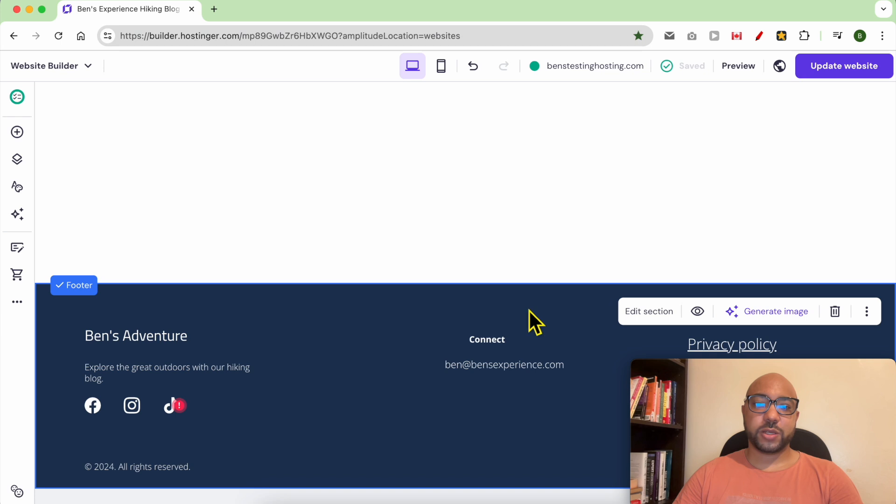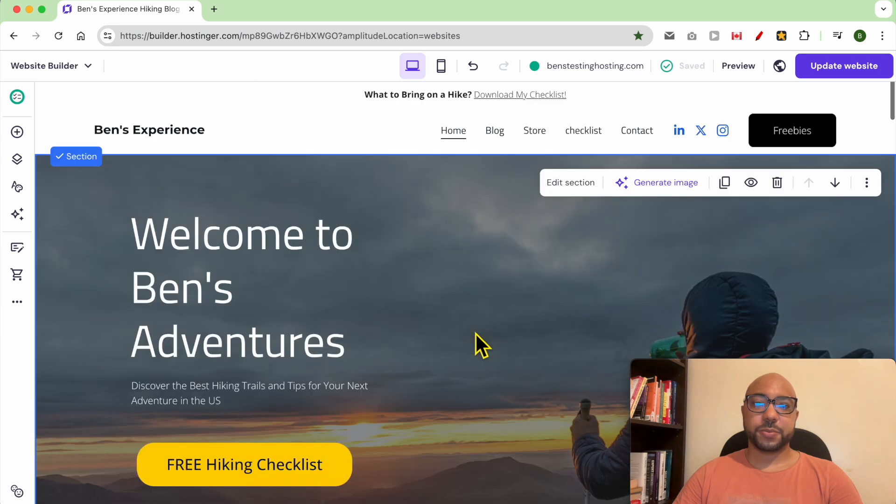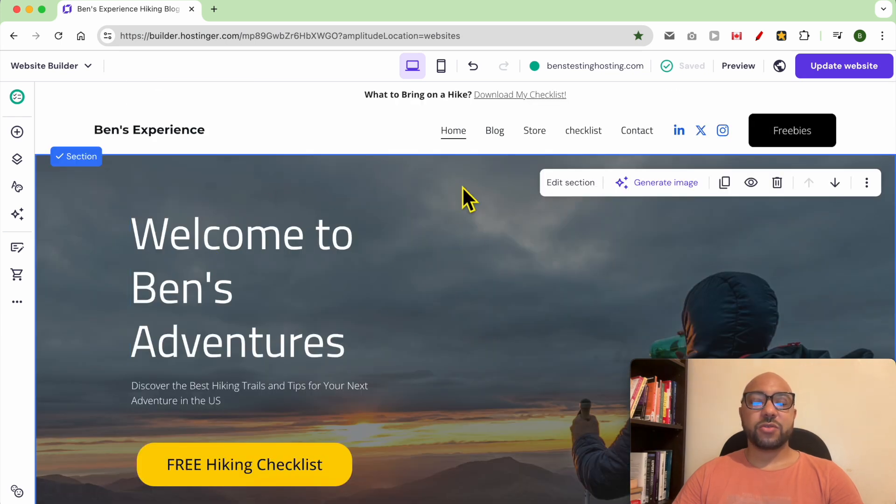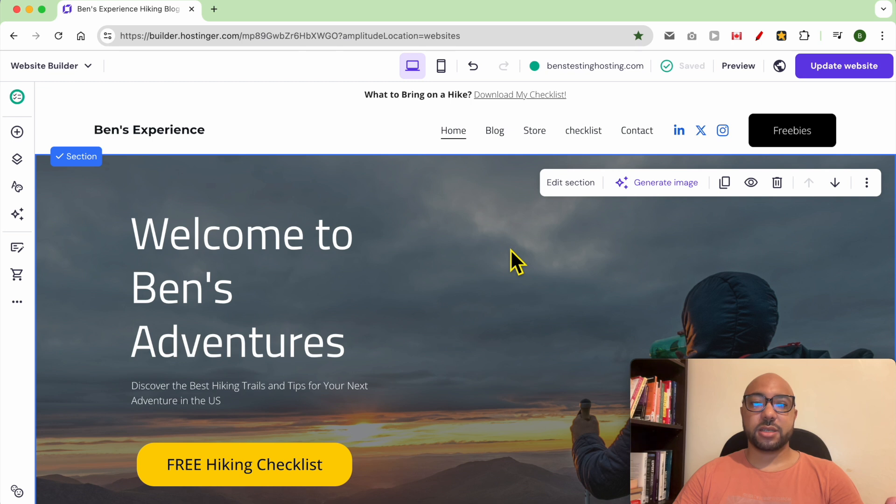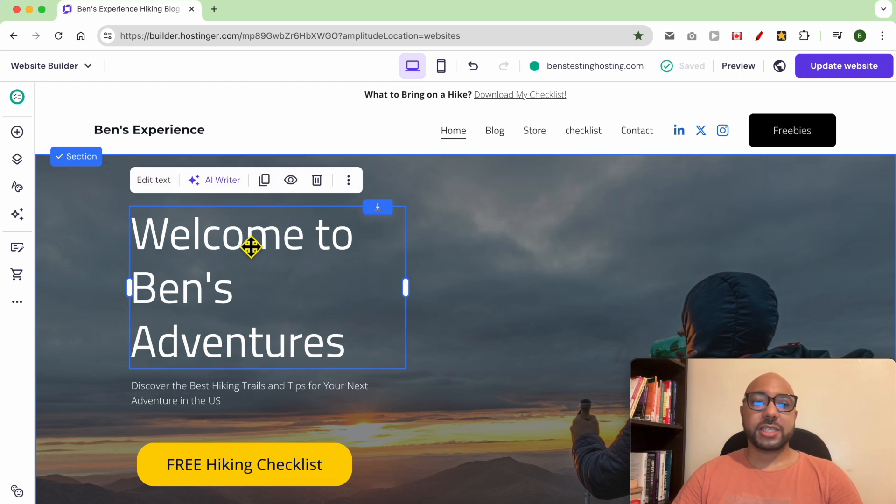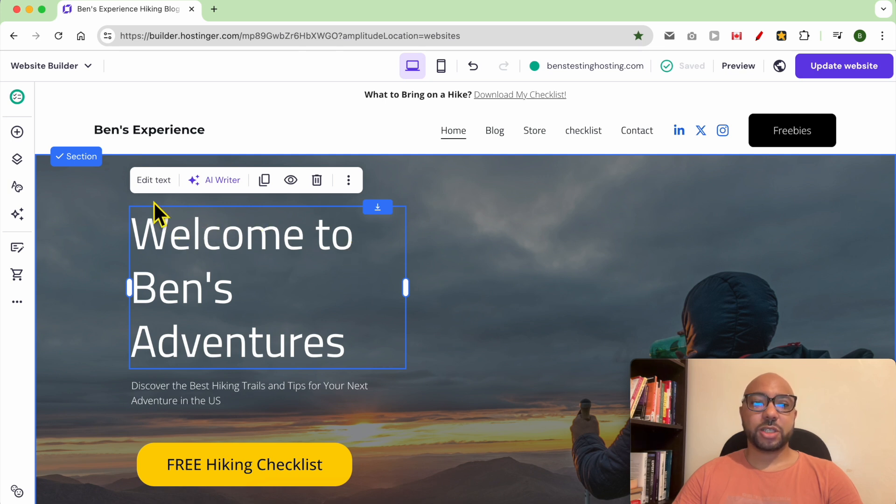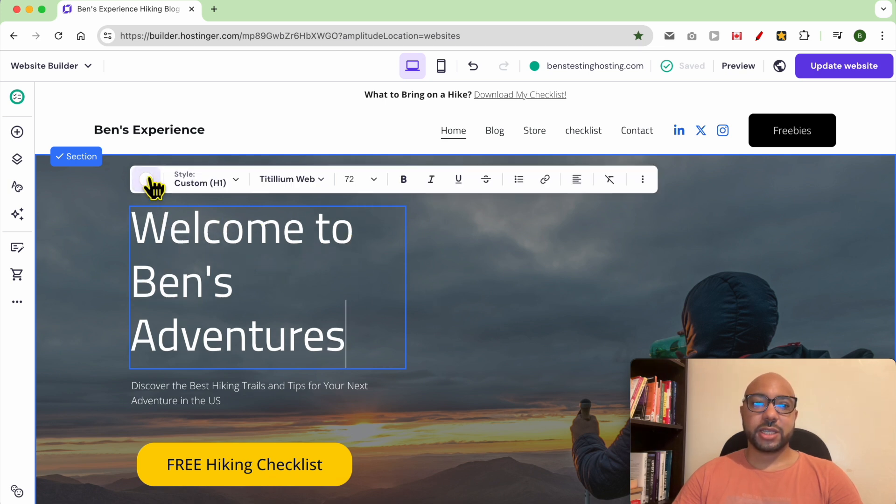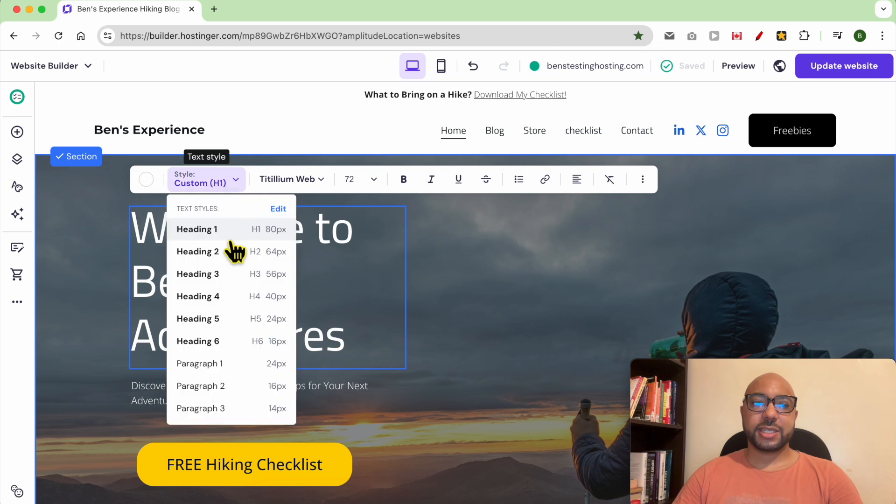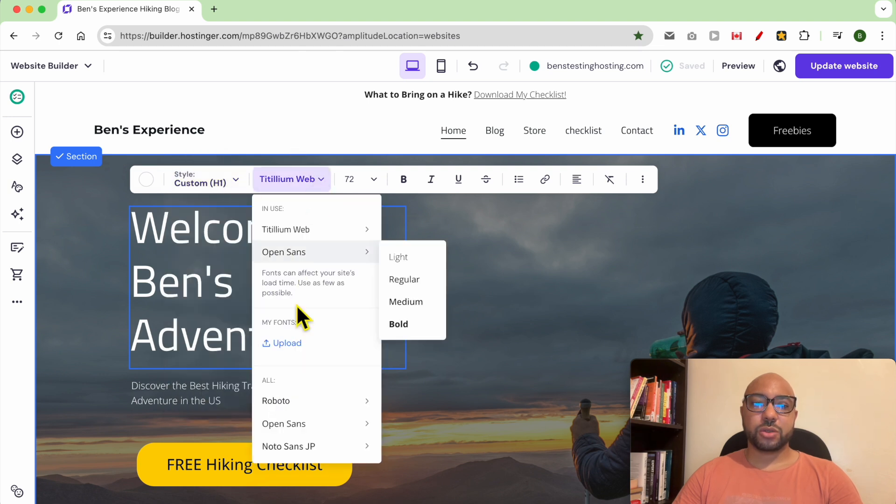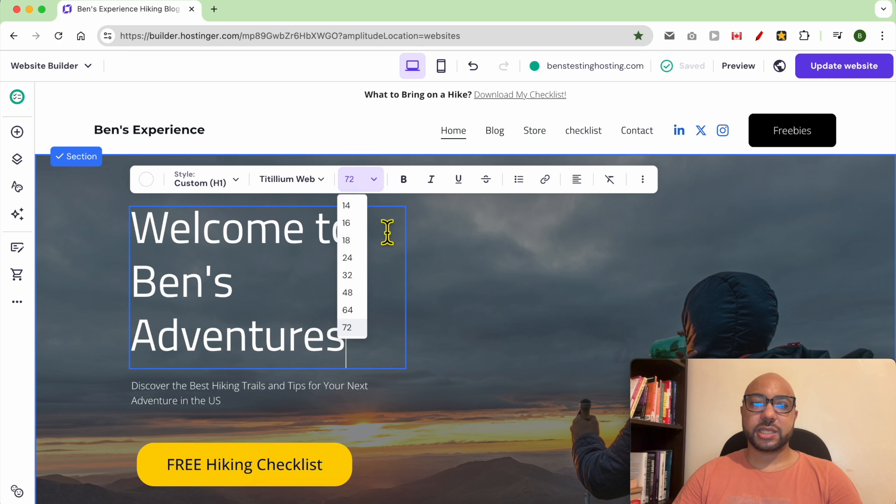That was all. This is how to customize your whole website settings or style. To edit the style of specific elements, you can just select the element. For example, this text - just click on edit text. You can edit the style from heading to paragraph, also the font, the text size, the font like we are used to.